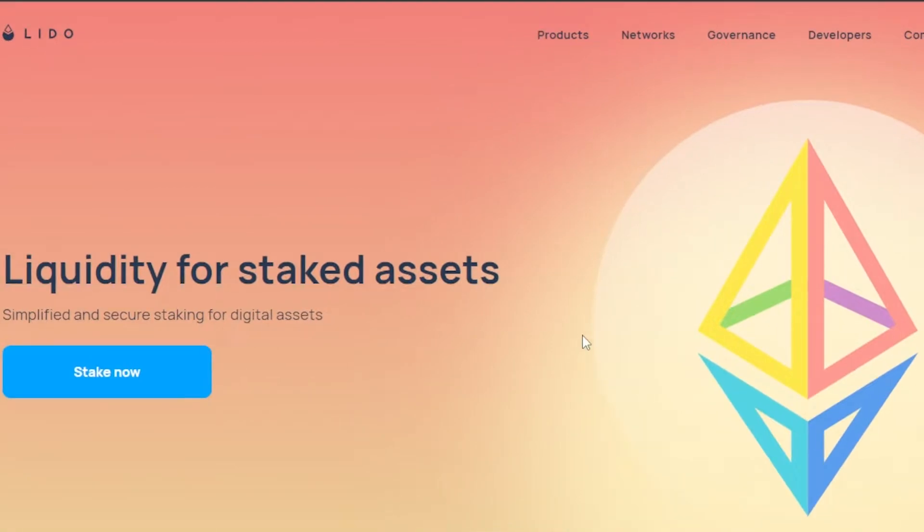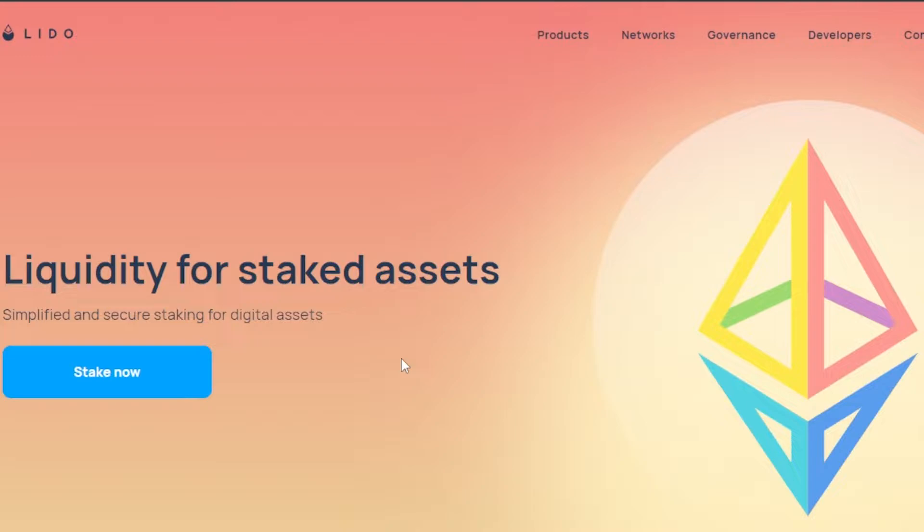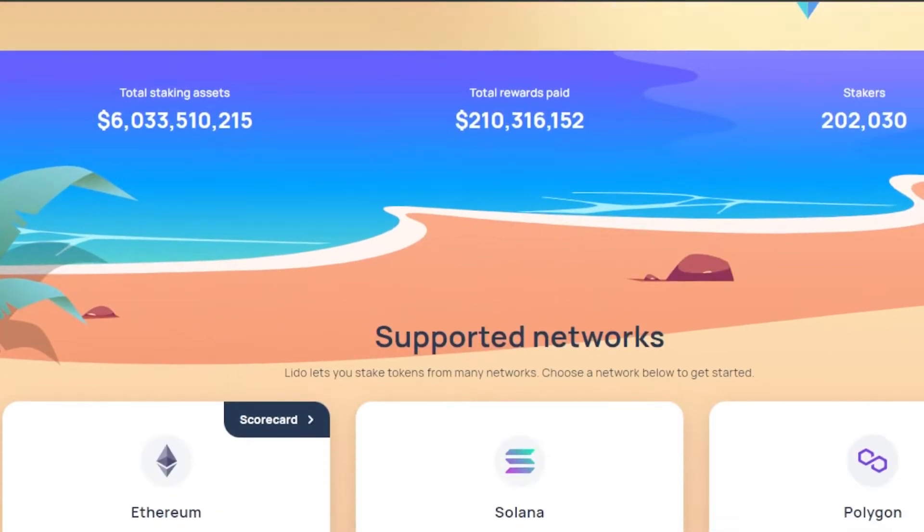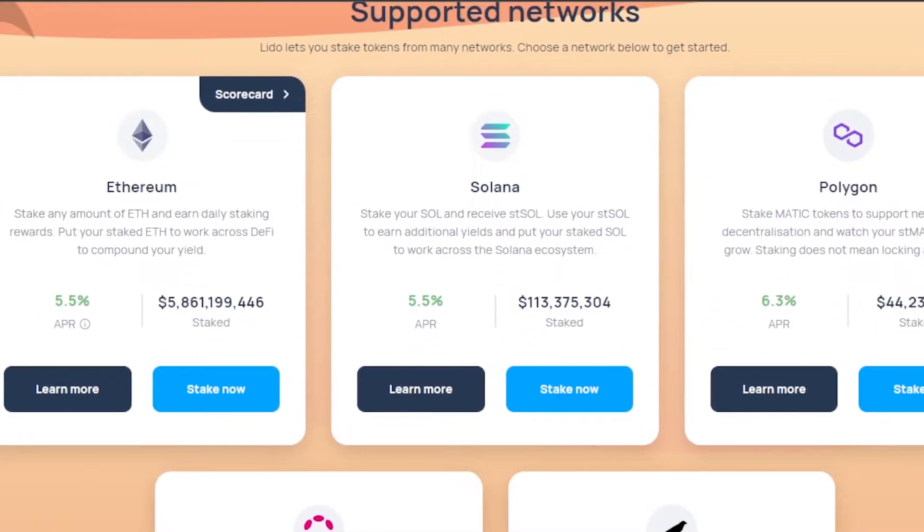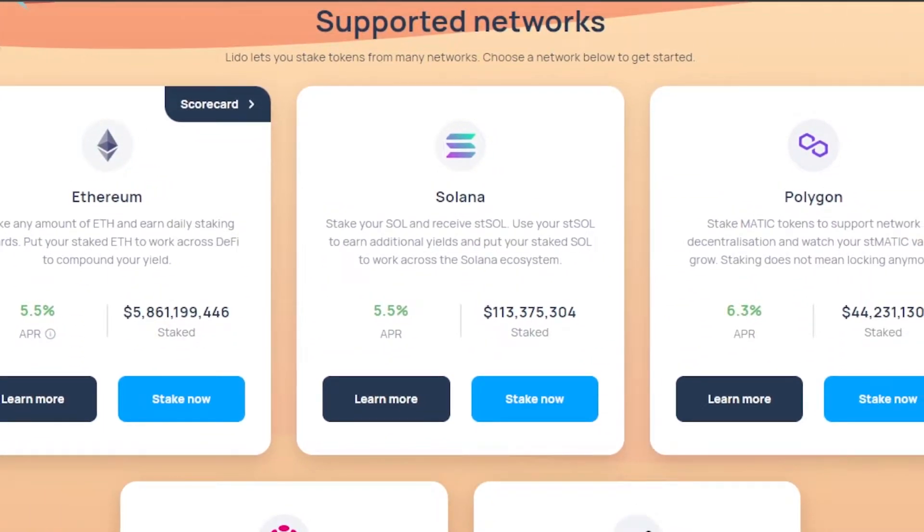You will learn on this platform right here. It's L-I-D-O dot FI. You can see this is the main platform: liquidity for staked assets, simplified and secure staking for digital assets. Lido makes liquidity and staking easier for us and simplifies the process. Once you get to lido.fi, you will be able to scroll down and check